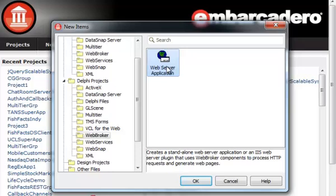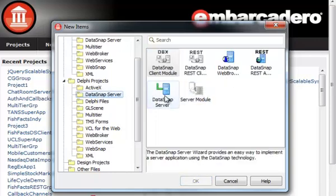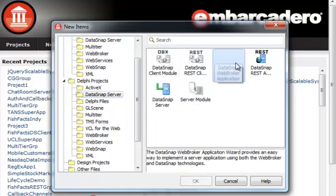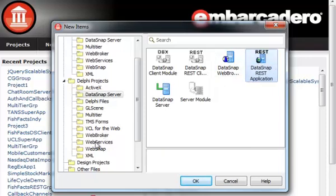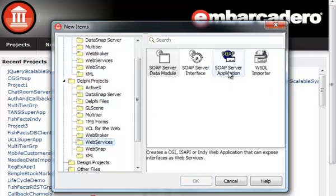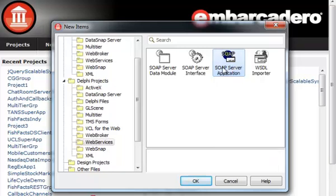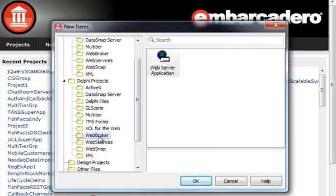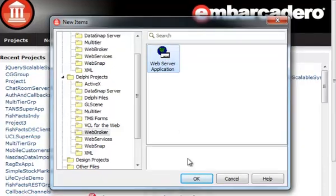Let's create a new web server application. Before I continue, it's quite important to understand that there are other types of web applications that you can build using this technology, for example DataSnap Web Broker application, DataSnap REST application, or Web Services SOAP server applications. They are technically all just Web Broker applications with some components and code added by the wizard. With this wizard, web server application, we are building just plain web application that can be a starting point for something more sophisticated.